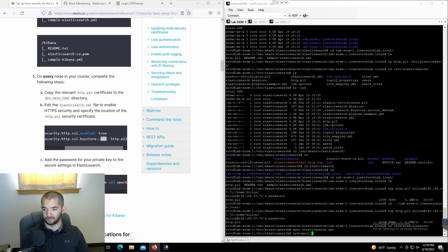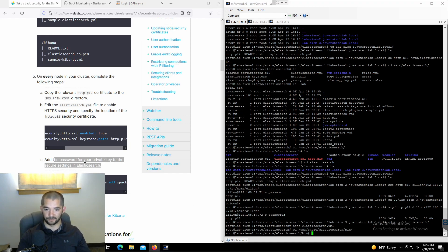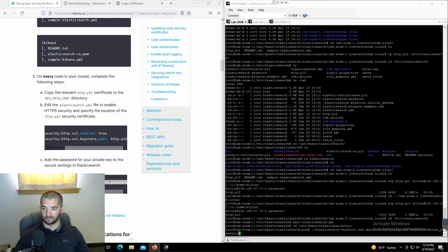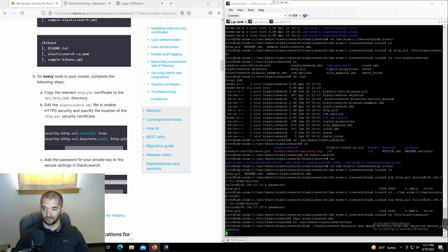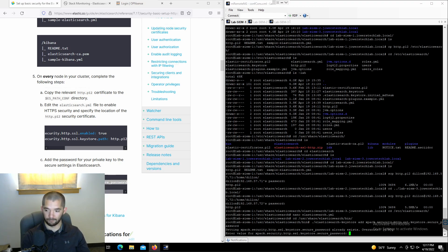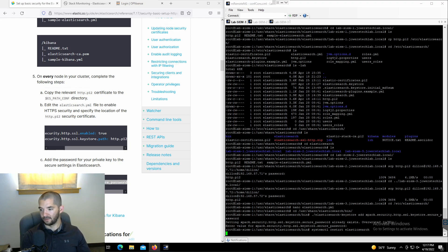I'm going to go into systemctl — actually, I skipped a step. So add the password for your private key to the Elasticsearch keystore settings. Once you add and uncomment those two lines, go back to /usr/share/elasticsearch/bin. Grab the elasticsearch-keystore command, make sure you put a dot-forward-slash right there first, then run it. It's going to ask you for a password — I had already done this so it's asking me to override. I'm going to say yes, override it, and put in my password. And you're done with that. So systemctl restart elasticsearch — that's going to restart that first node.